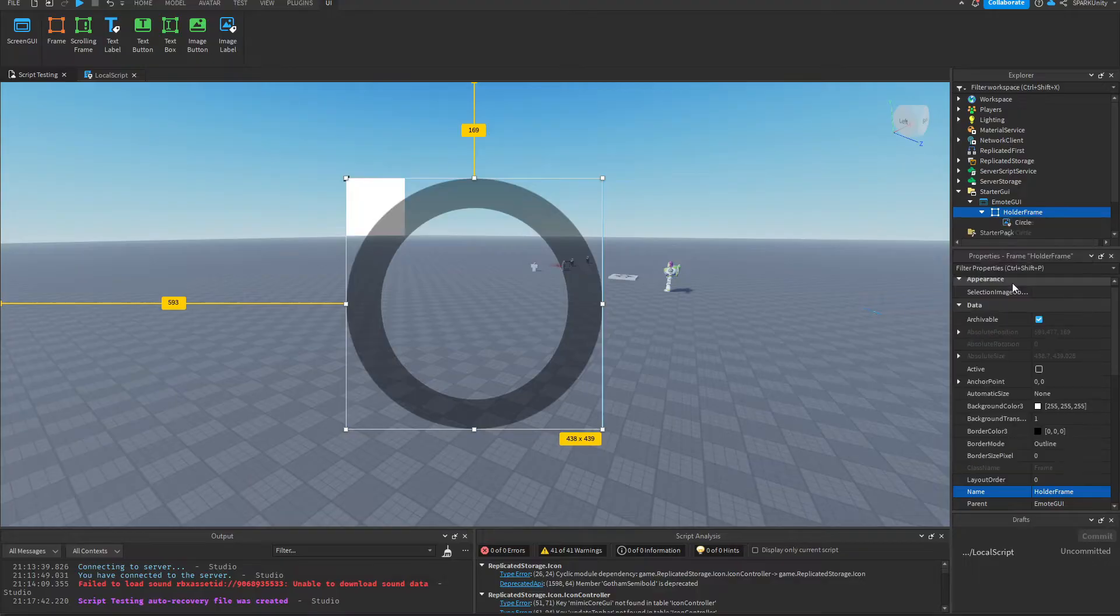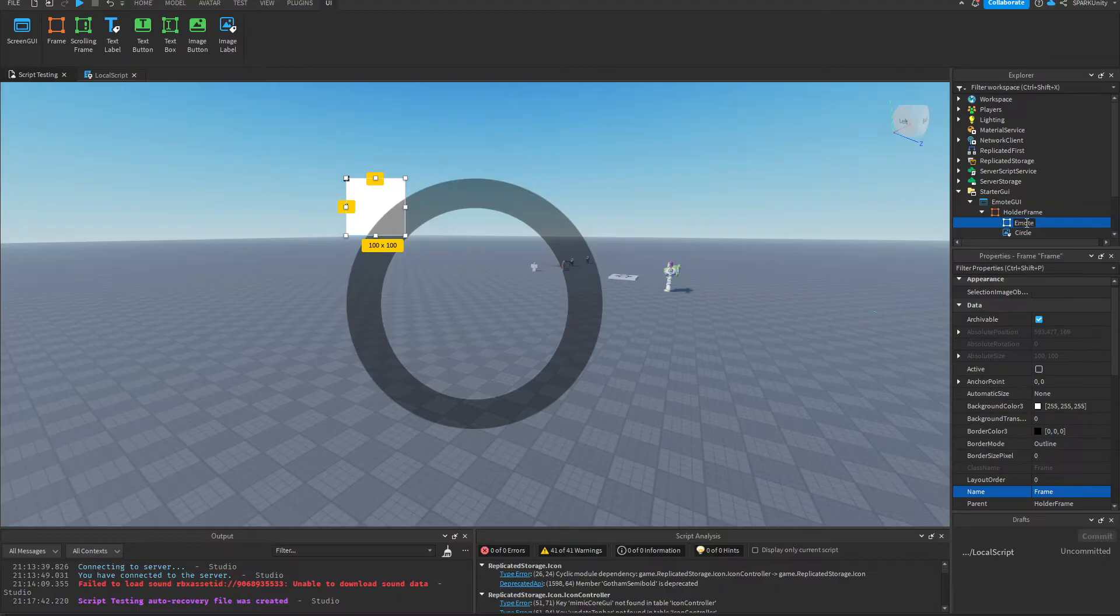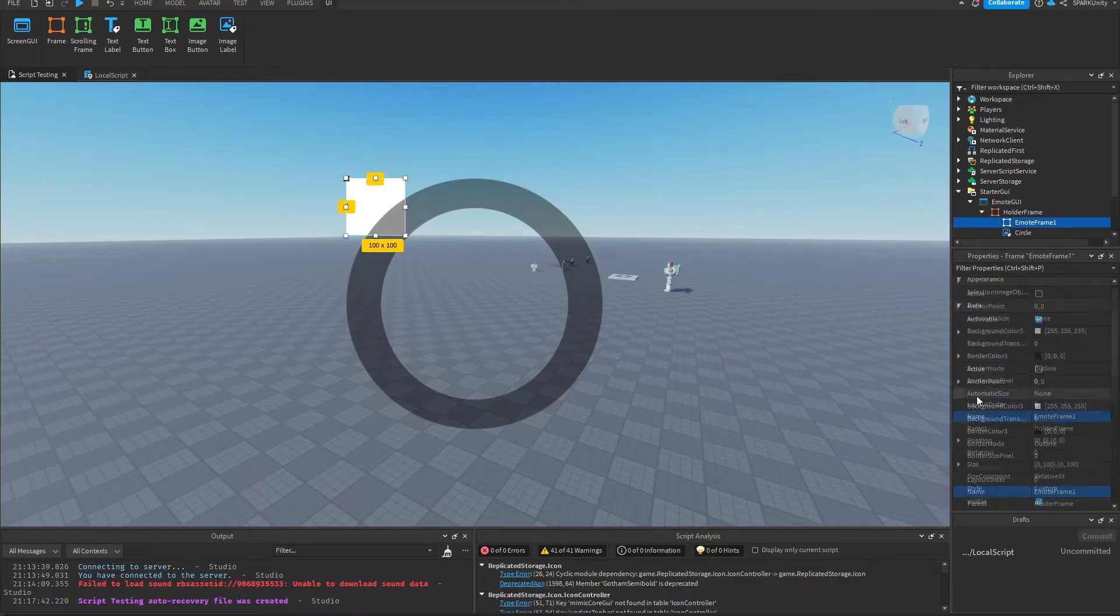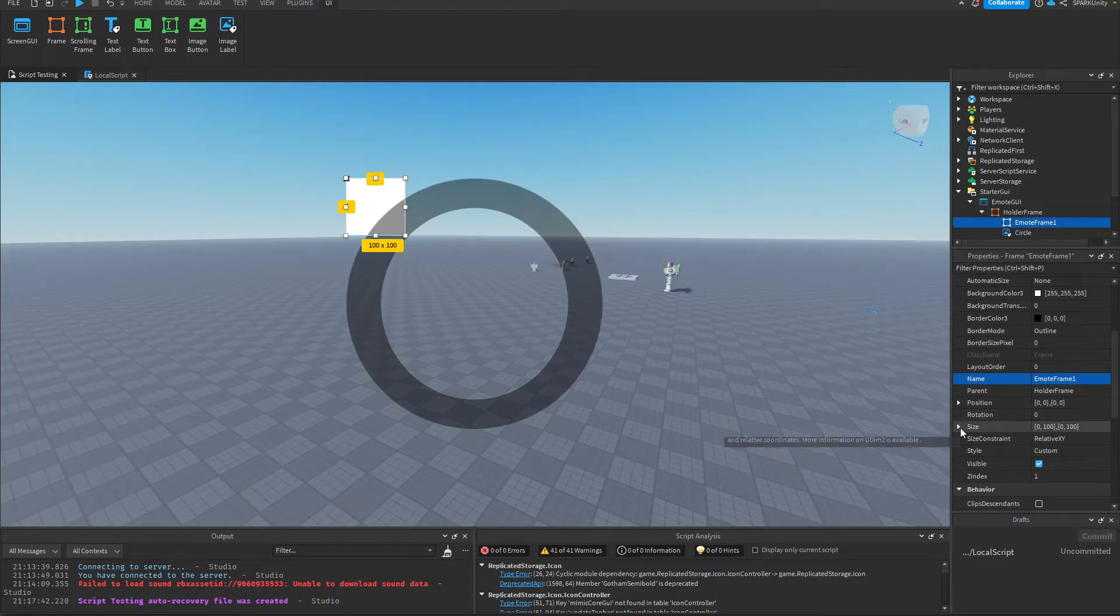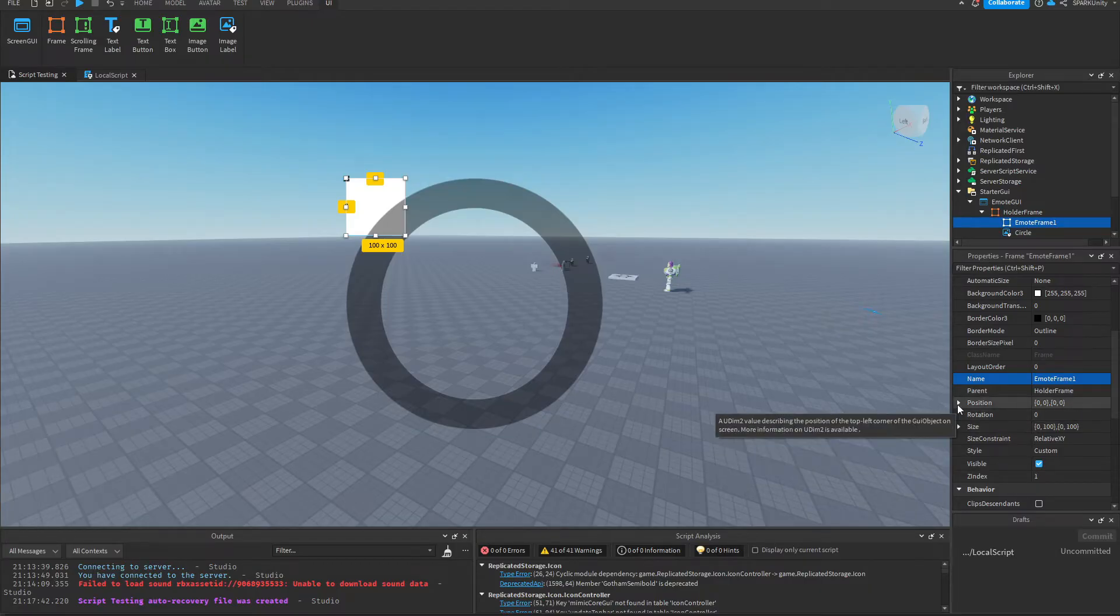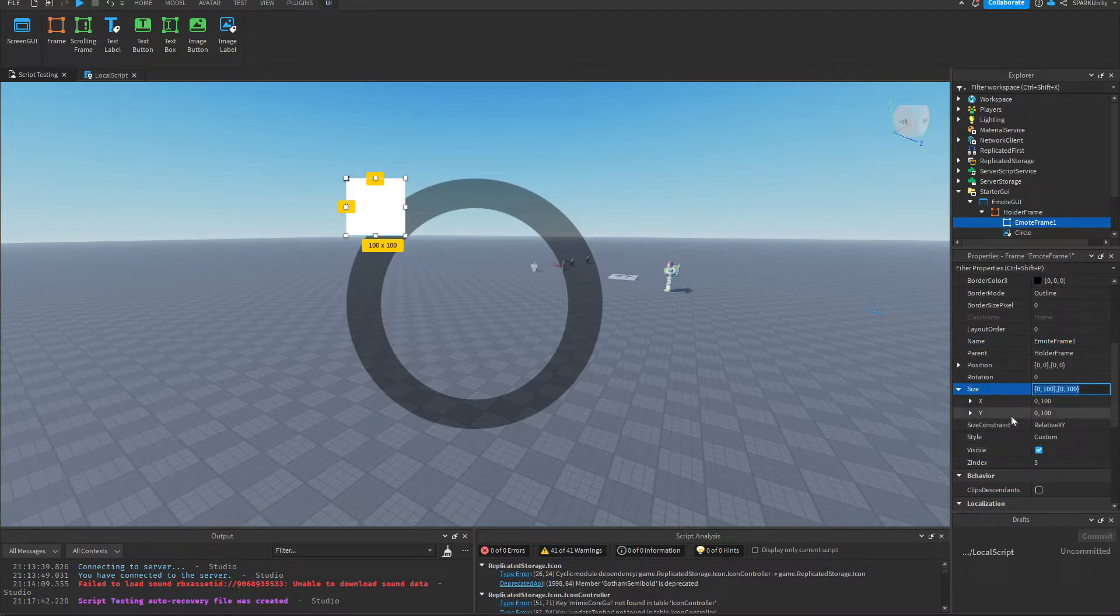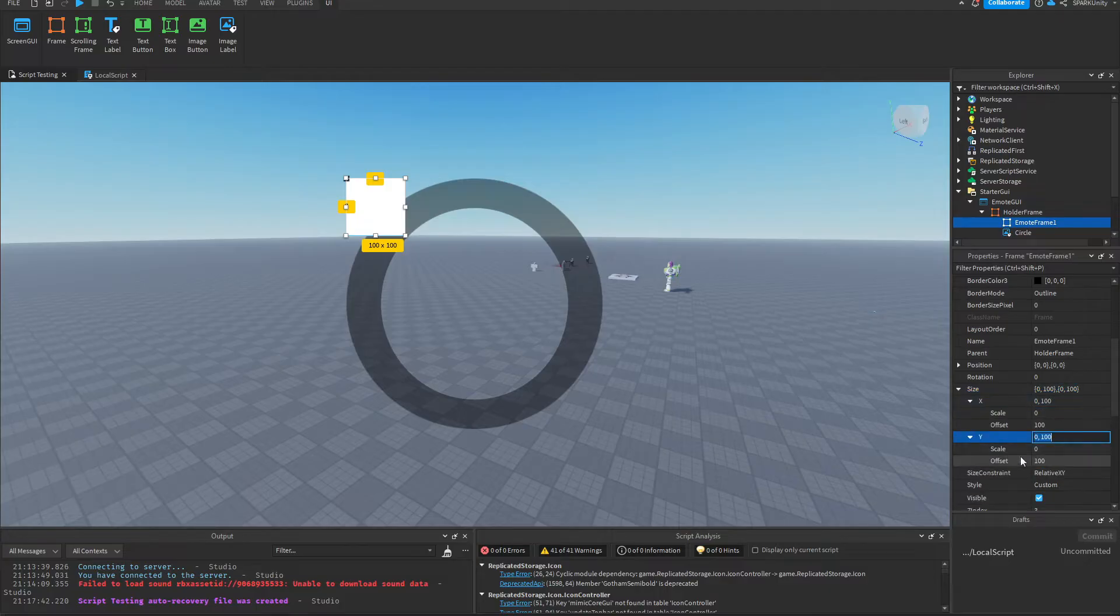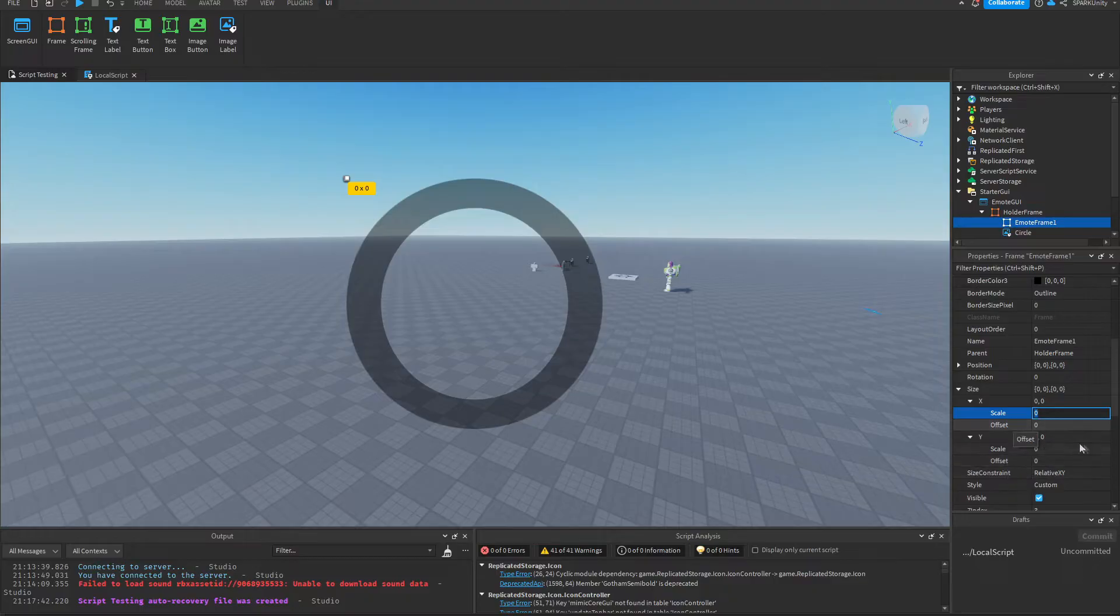Add another frame. Just follow what I'm doing here. Or at least you don't want to use offset most of the time.